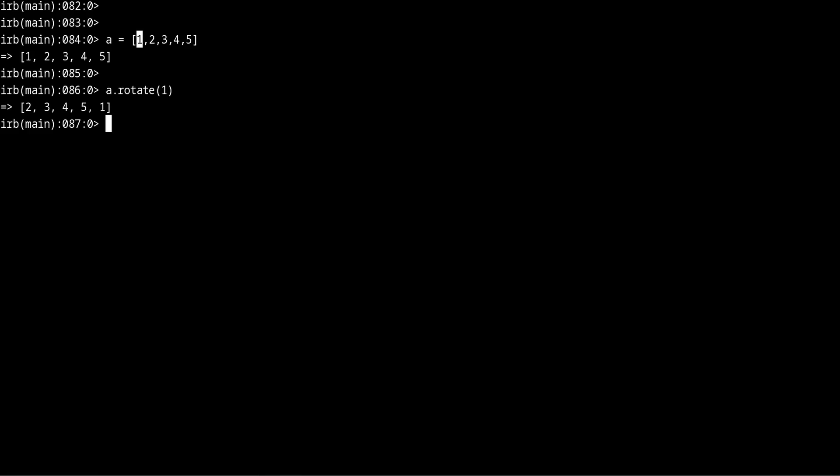So now as you can see the array now starts with a 2.